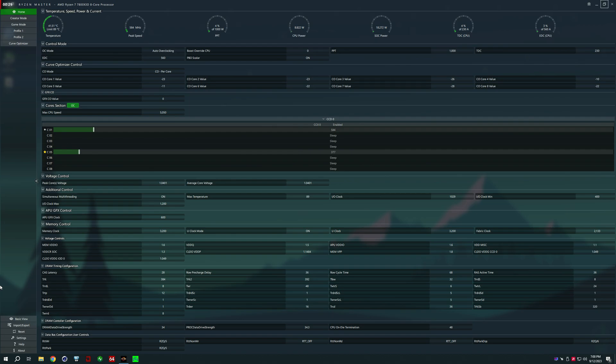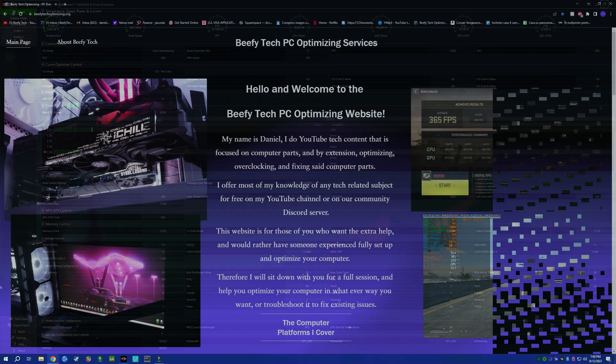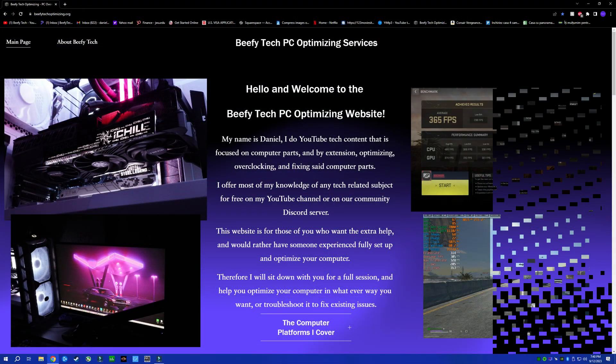With that said, thank you for watching the video today. The 7800X3D is really easy to set up, but I just wanted to make sure that everybody gets this right, so everybody can enjoy their performance. If you still have issues, I do actually optimize PCs, you can find the link in the description, and I may be able to just help you out. Have a good one, and enjoy.